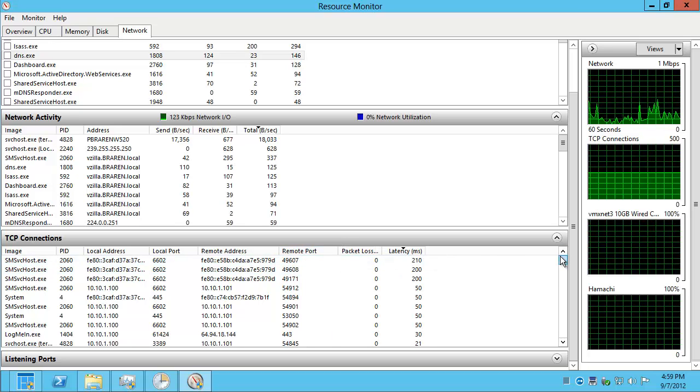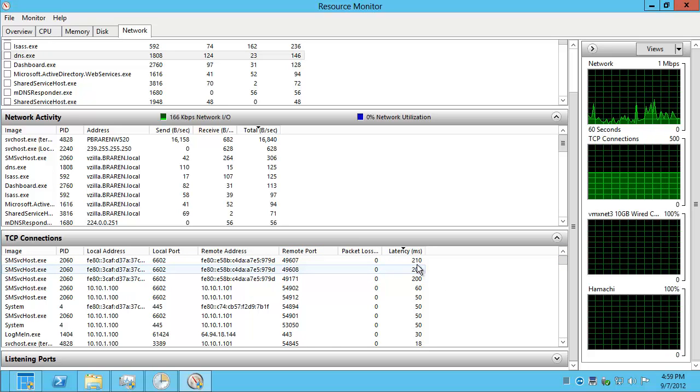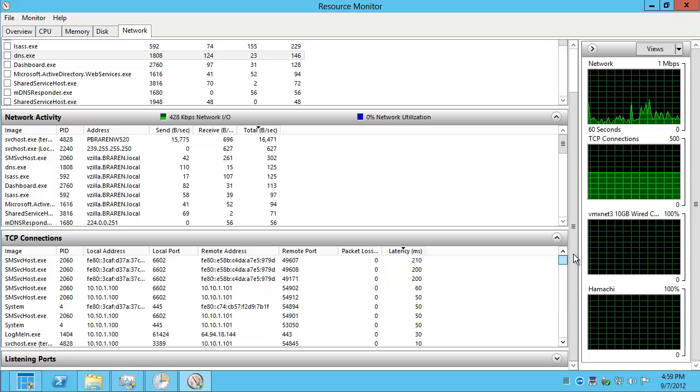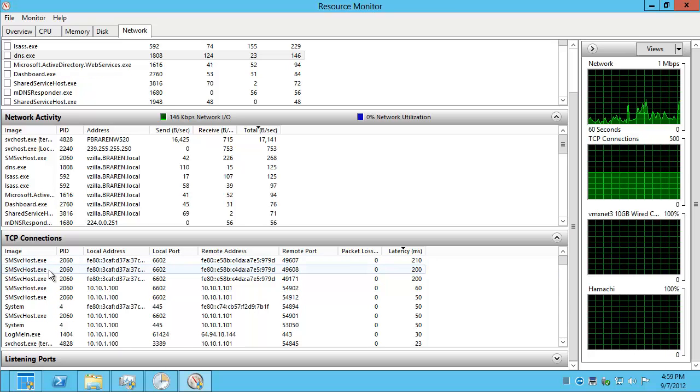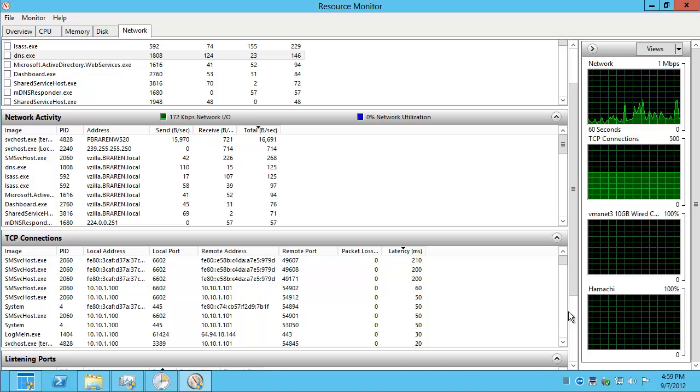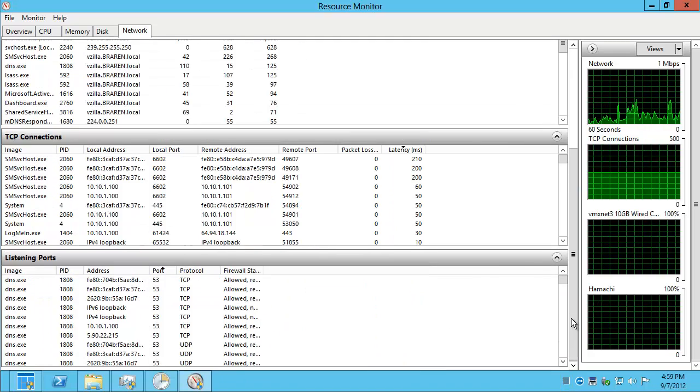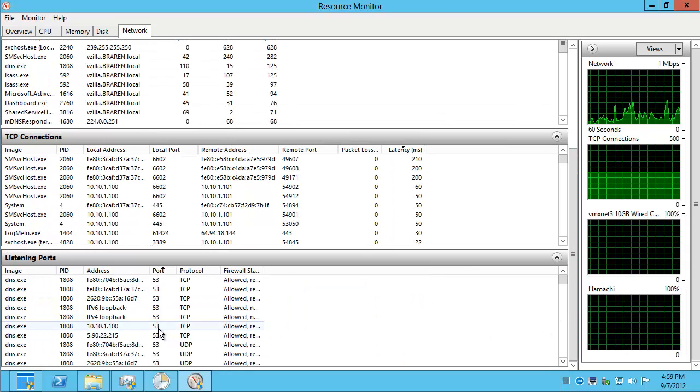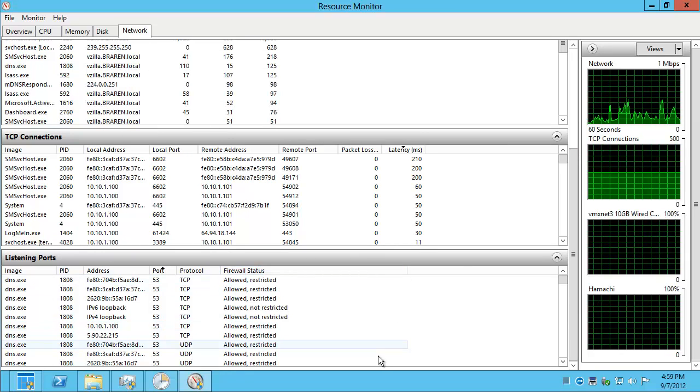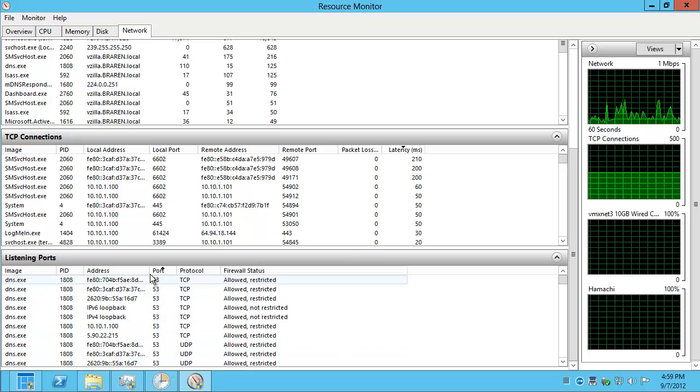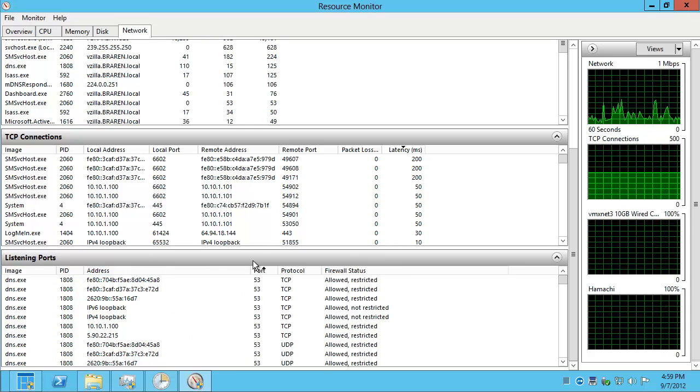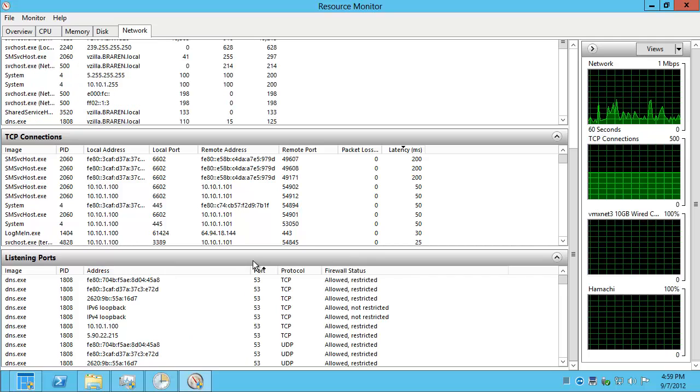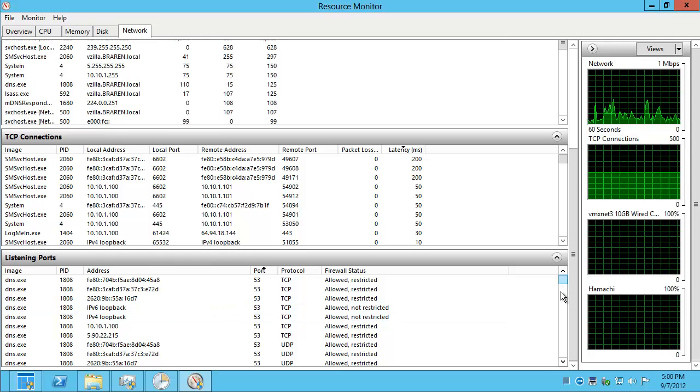Zero packet loss. And, fairly low latency. If you've got crazy high latency here, maybe you have a half-duplex issue or something going on. And, finally, listening ports. A nice list of listening ports. Apparently, DNS is listening on port 1808.